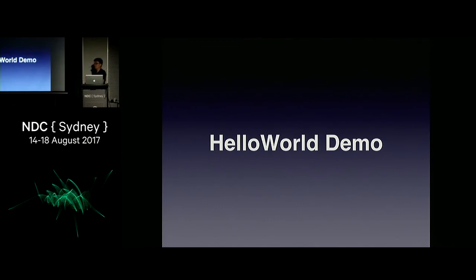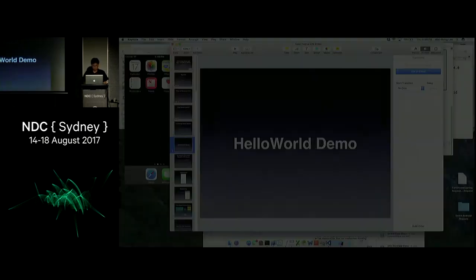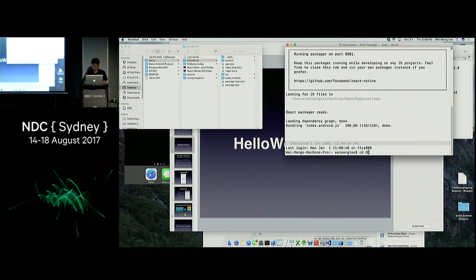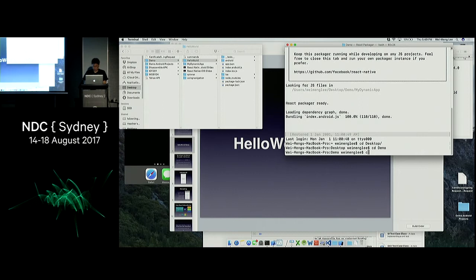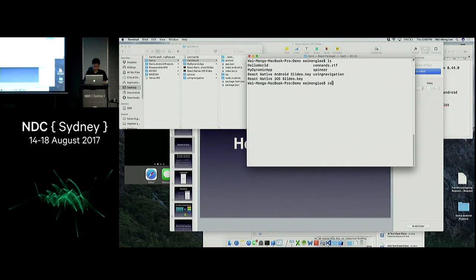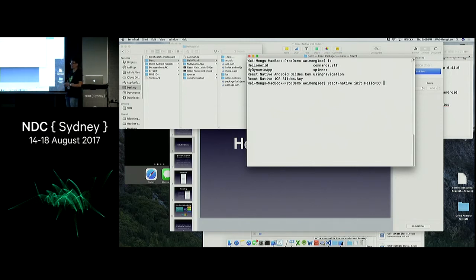The best way to see how this works is to create an application. Let me show you how to create a new React Native project. You type 'react-native init hello NDC' and you can always specify the version you want to use. The latest version of React Native right now is 0.47.1 — it's not even in version 1.0 yet.